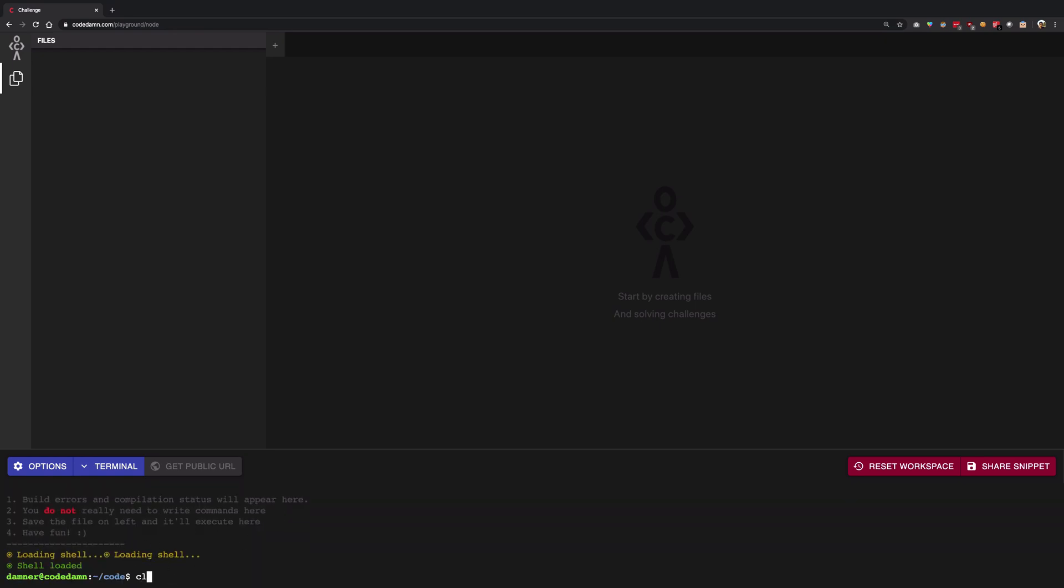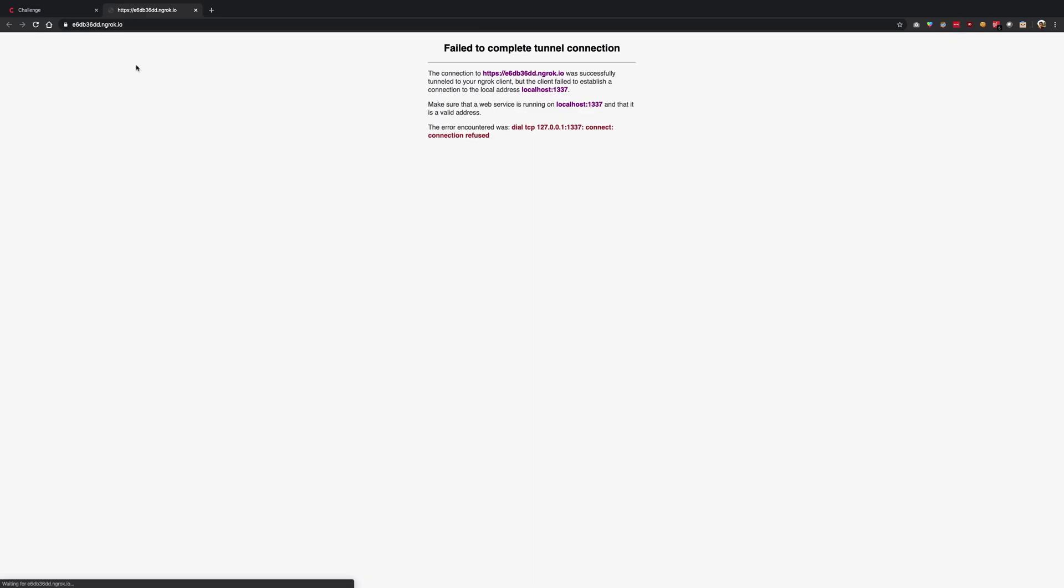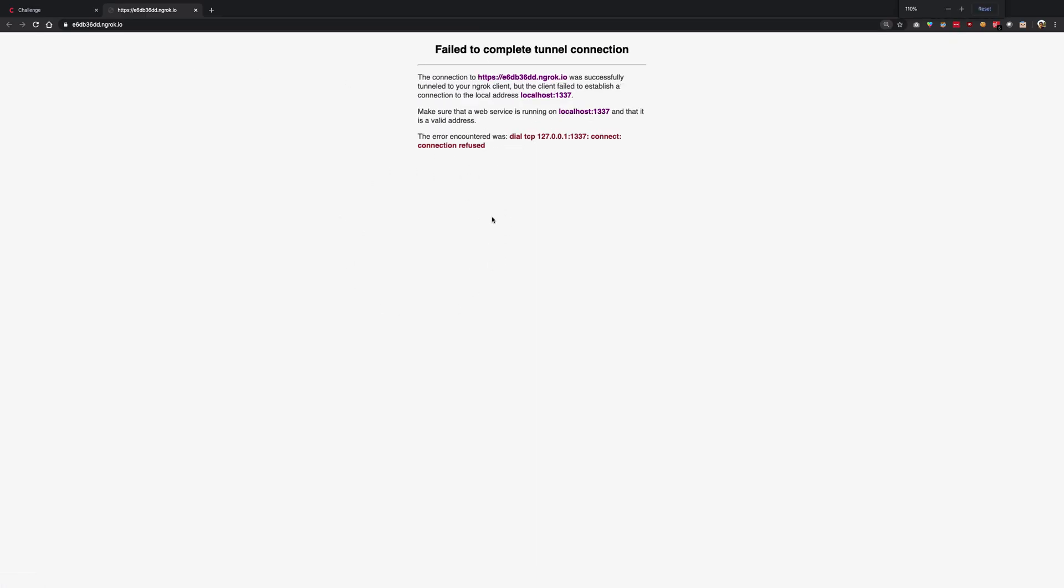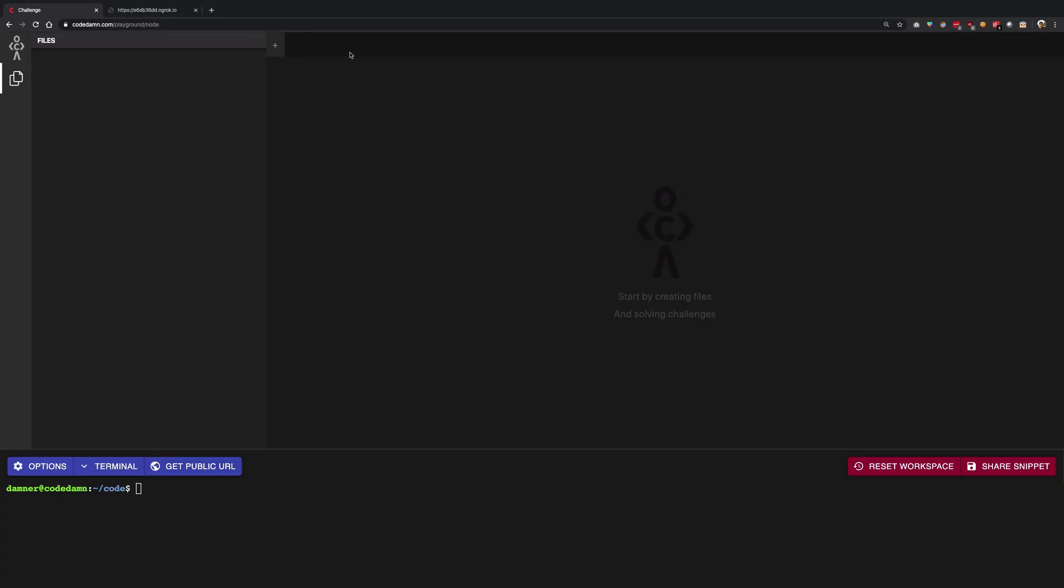Alright, so now we have our public URL available, but how do I create a server? How do I launch something? If I click on this right now you're going to see that we do not really get anything because it failed to show anything, because nothing is running on port number 1337. This is actually hard-coded right now in the CodeDam platform.